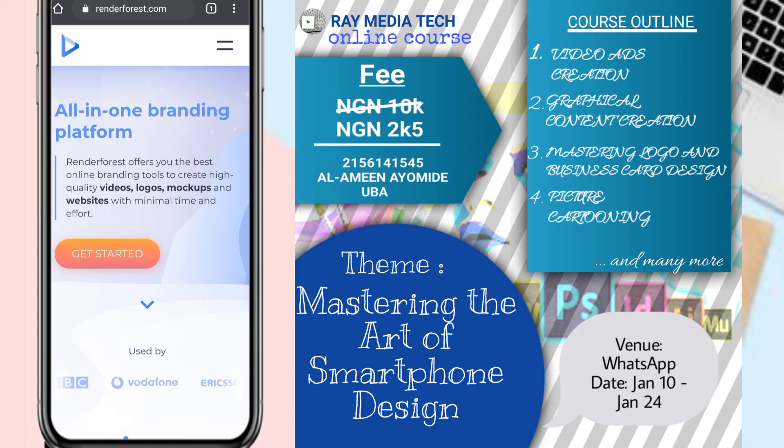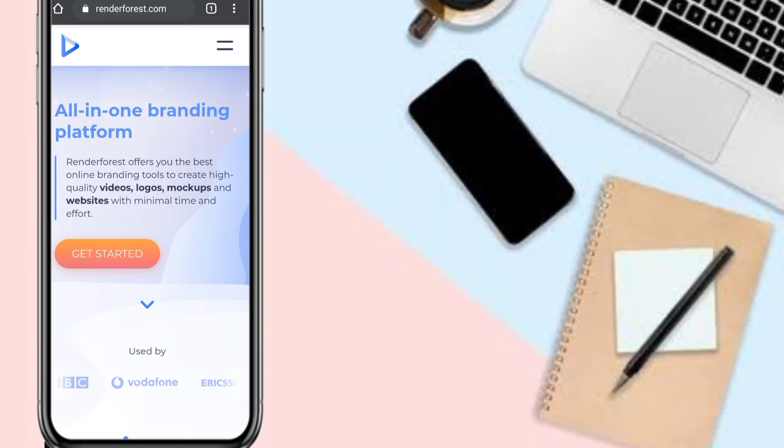It's a WhatsApp webinar where I'll be teaching people that enroll how to create animations, intros, video ads, e-flyers, cartoon artwork, and how to cartoon your image and other stuff like that. If you're interested, click my WhatsApp link and message me.